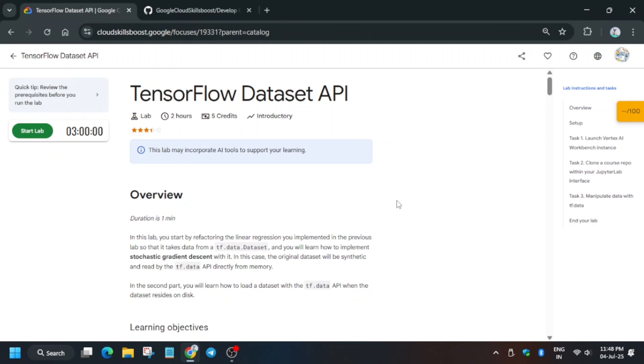Hello guys, welcome back to the channel. In this video, we'll cover another amazing lab: the TensorFlow Dataset API. First of all, click on Start Lab.